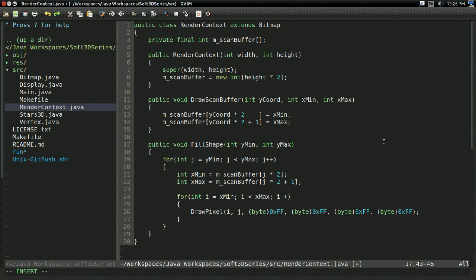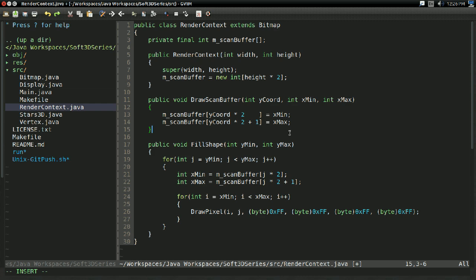So that simplifies the problem. We don't have to figure out how to draw filled triangles anymore. We just have to figure out how to convert a triangle into a scan buffer.